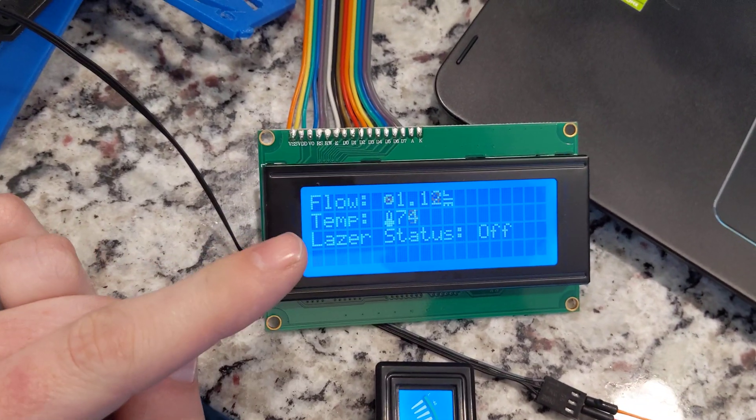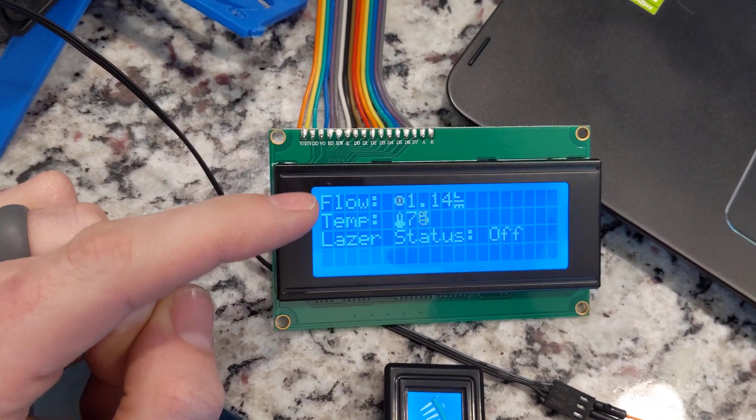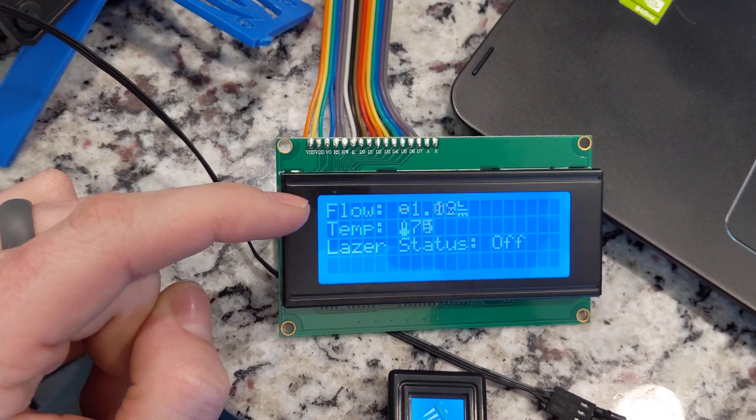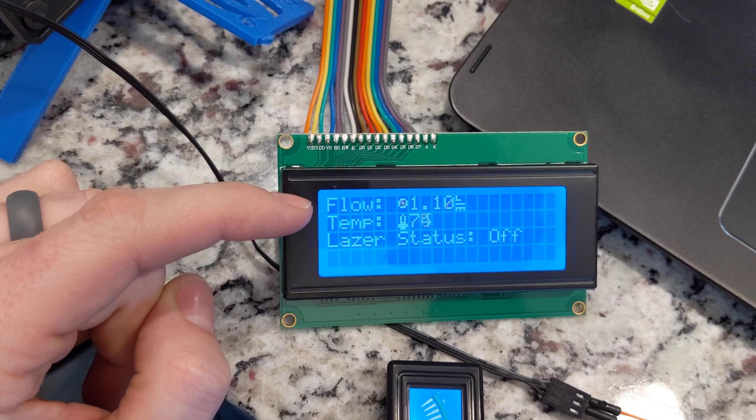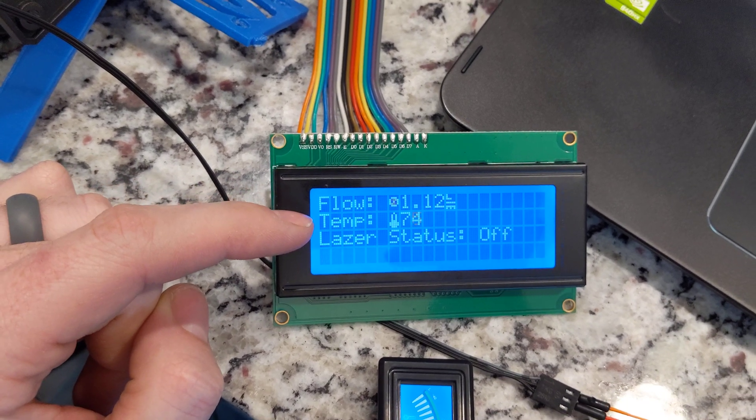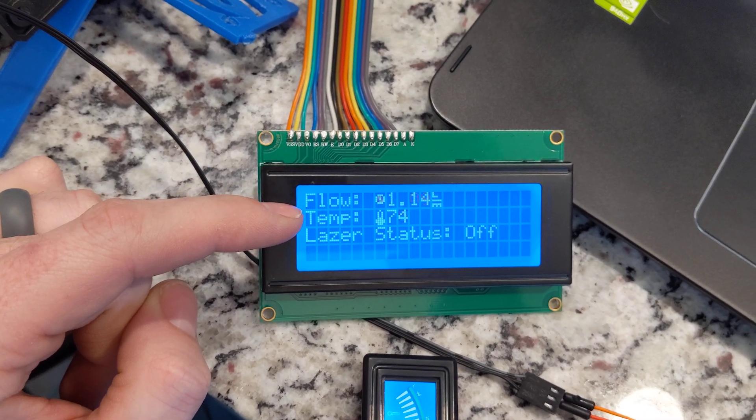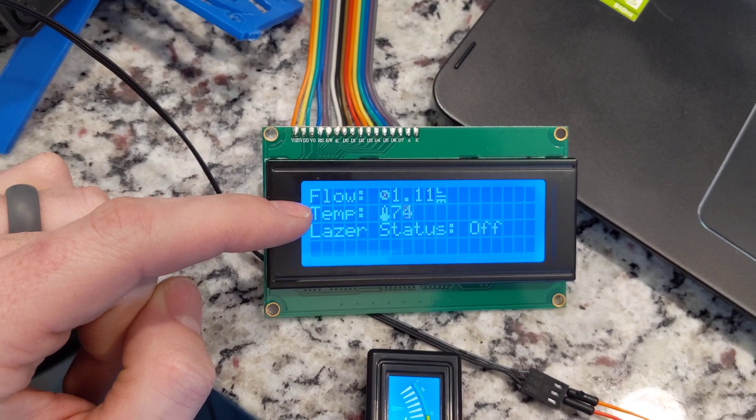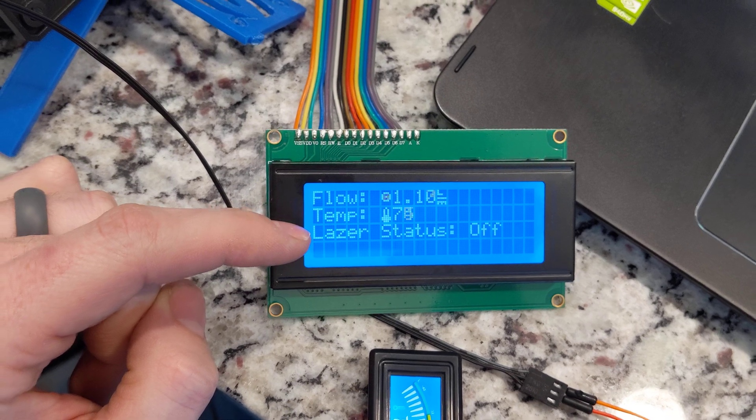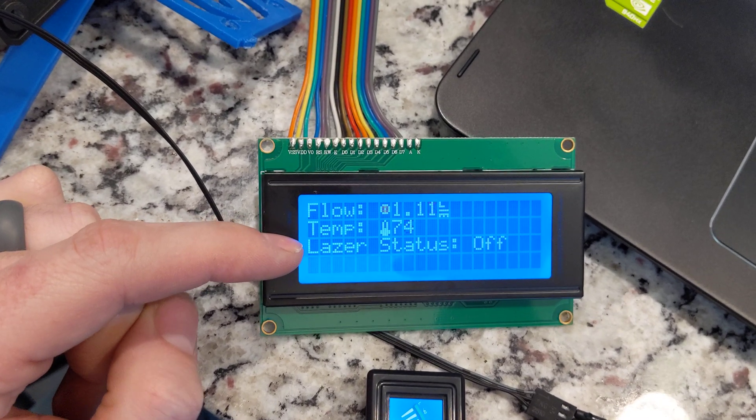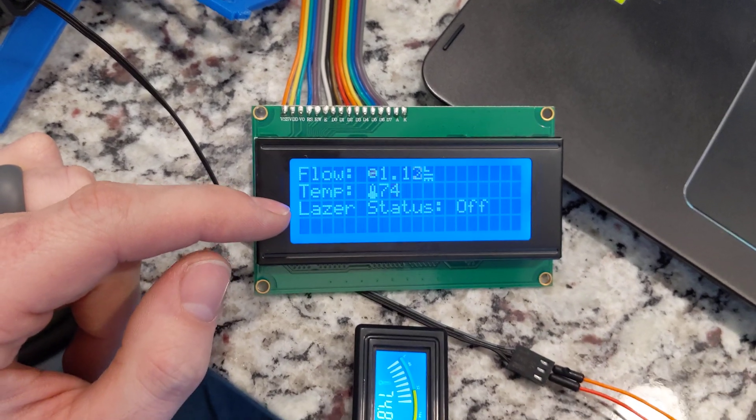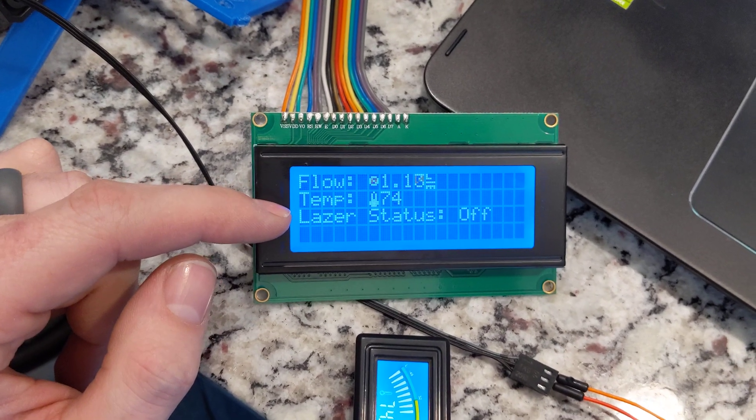What my screen is telling me is the flow rate in liters per minute, the temperature which is in degrees Fahrenheit - I just haven't added that label yet - and the laser status. That'll tell me if the laser is on or not.